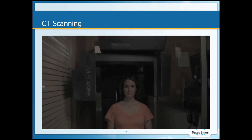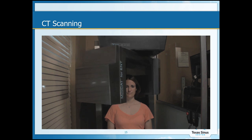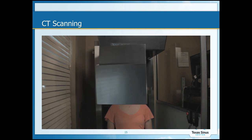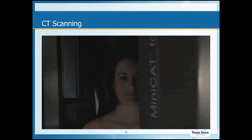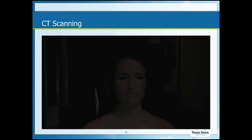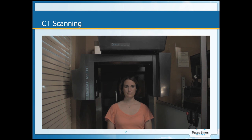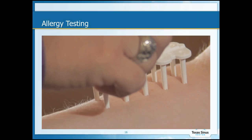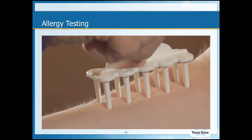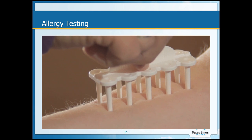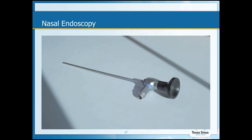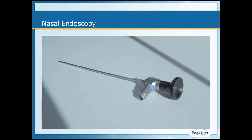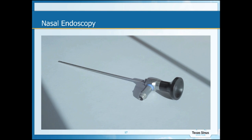We evaluate sinus headaches with a CT scan, which is done in our office where a patient sits down and the scanner spins around the head for about 45 seconds. We also do allergy testing, which is done on a patient's forearm. We will also do a nasal endoscopy, which is the telescopic view shown earlier to look inside a patient's nose.